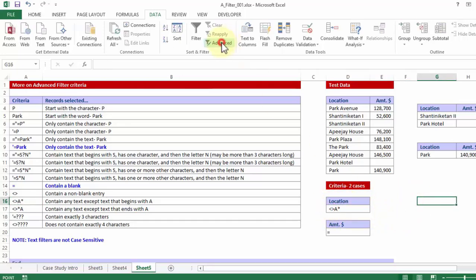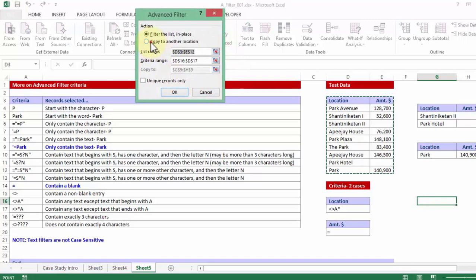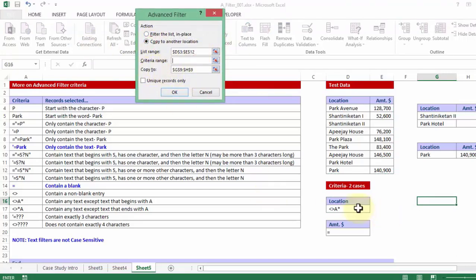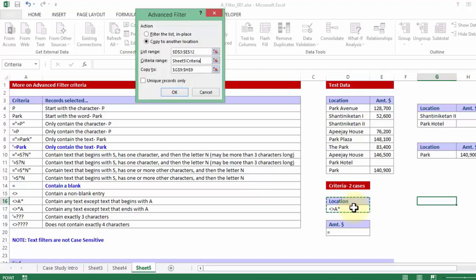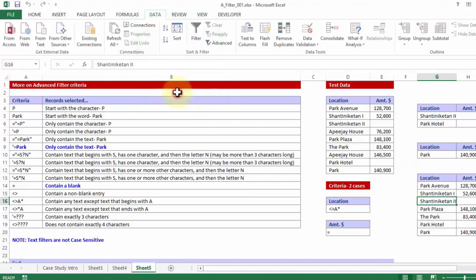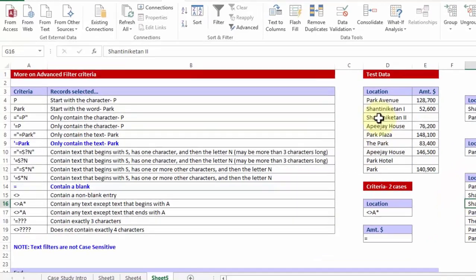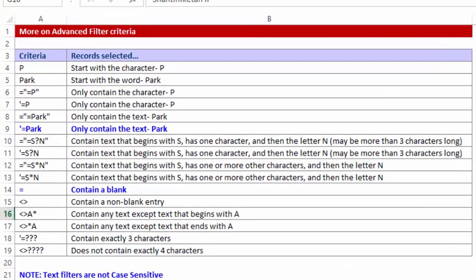So advanced copy to another location, list range remains the same. And criteria range this time I am picking up location not equal to A star. And copy where, copy to this cell where the output should begin. So I am getting all the names but not those names which are starting with A. So this is how you can use the various combinations.